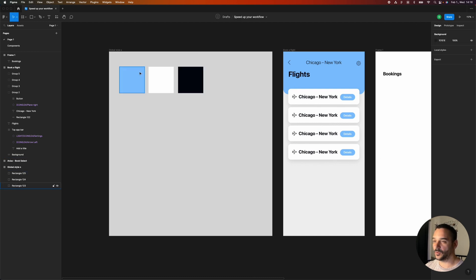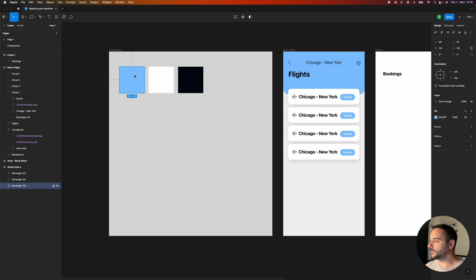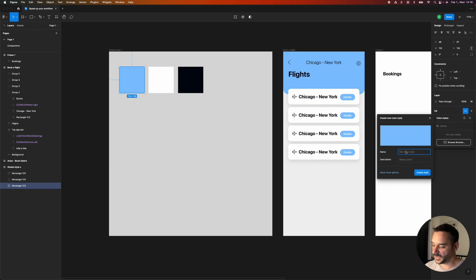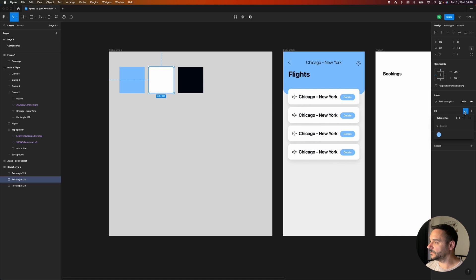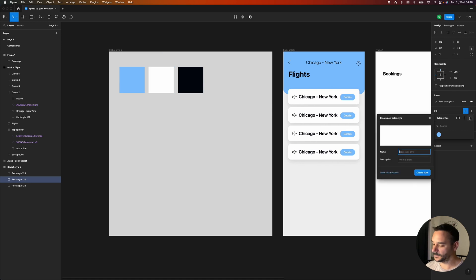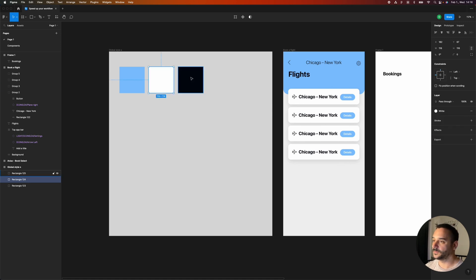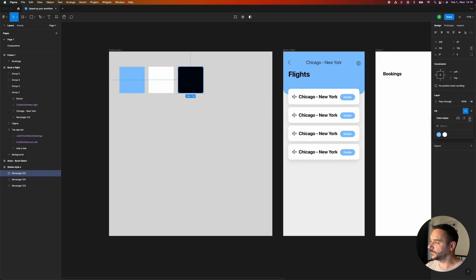To set a global color for this light blue, for example, I just go to the fill, click on these four dots, and if I click on the plus icon I can rename this and say this is 'light blue'. I can do the same with the white one and with the dark blue as well.